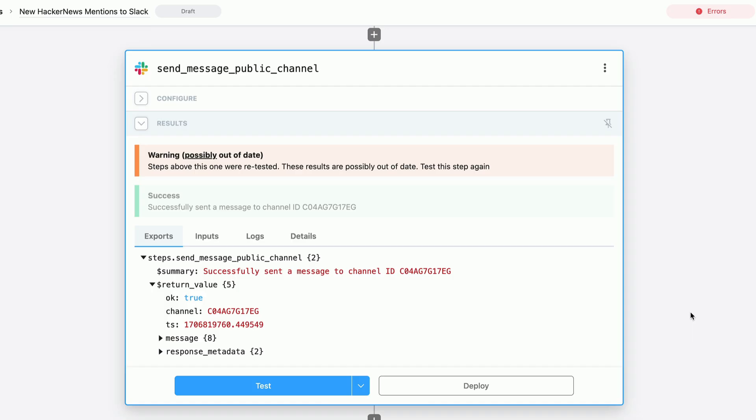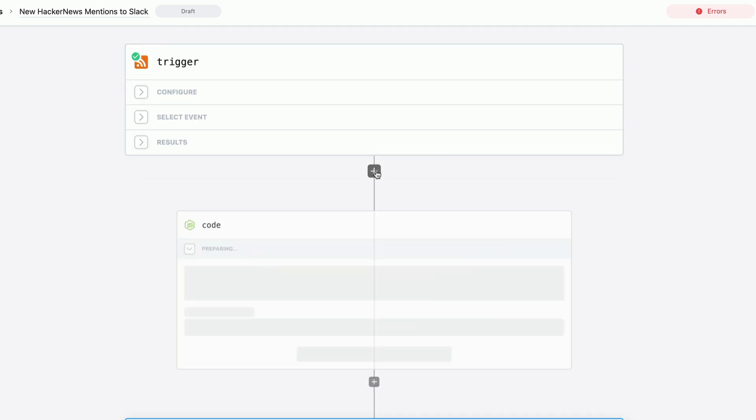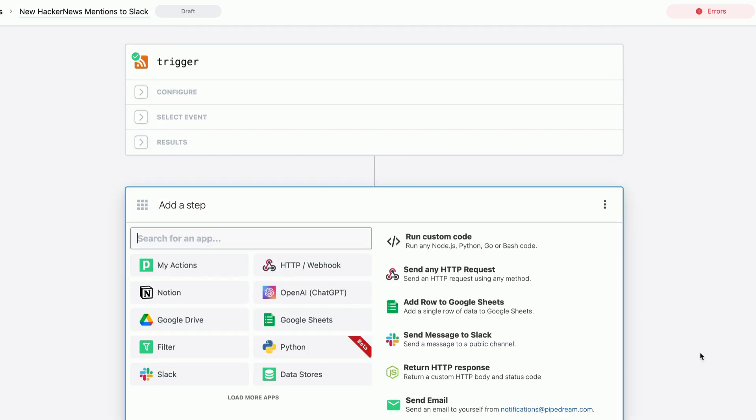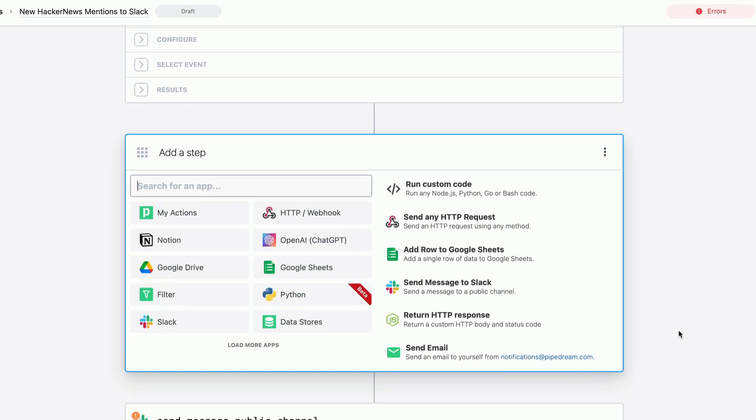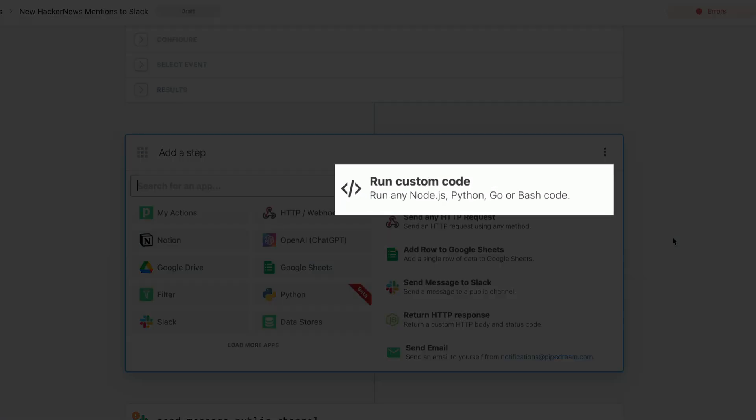Heading back to our workflow, let's add a new step after the trigger so we can transform this data. Code is the most flexible way to solve problems. And in Pipedream, code is a first class citizen.